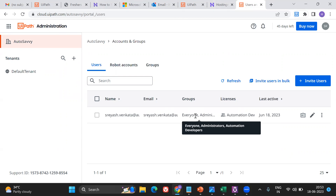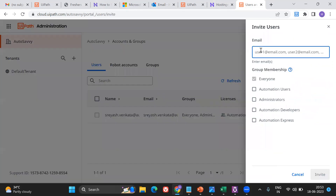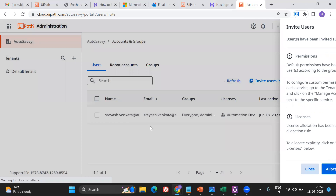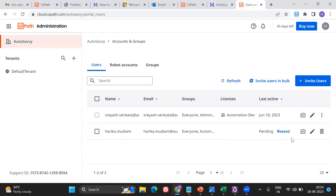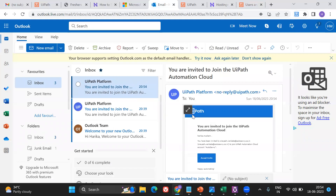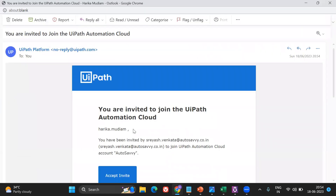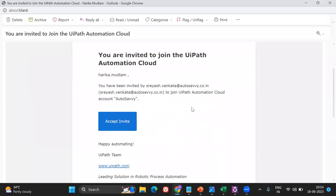Currently there's only one person who is admin, having administration roles and automation developer roles, which means the person can run bots in unattended mode. Now I'm going to invite a user. I'll write in the username hariko.medium@outlook.com. I want to add that group member as automation developer, so I'll add that role to this particular user and click 'Invite'. Once that's done, just say close — we can see that particular user has been invited.